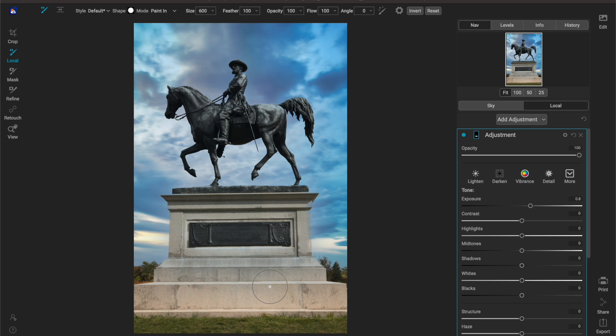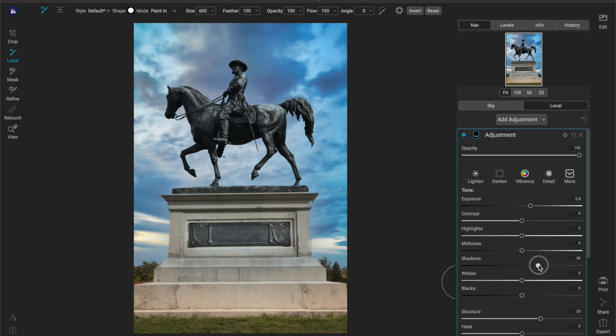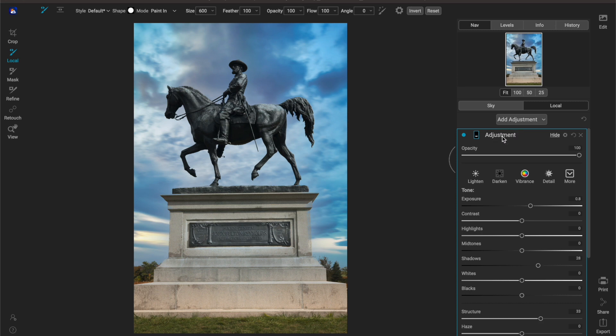And that's pretty huge because now if I needed to I can even throw in some structure, maybe even open up the shadows so that way it can be read. And maybe these stairs are getting a little too dark or bright for me.